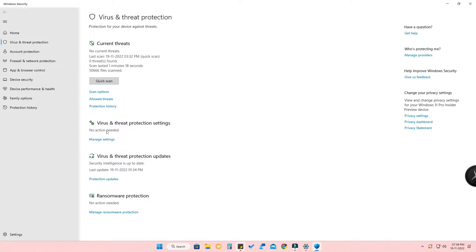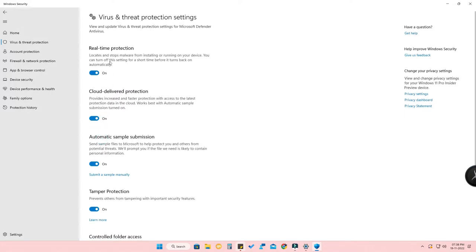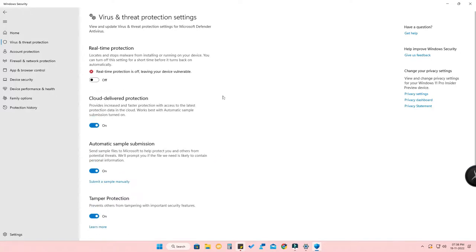Once you've selected that, you will see a Virus and Threat Protection Settings option. Click on Manage Settings, and here you can find Real-Time Protection. Just turn off this option — this is the antivirus for Windows 11. Once turned off, the antivirus will be disabled.